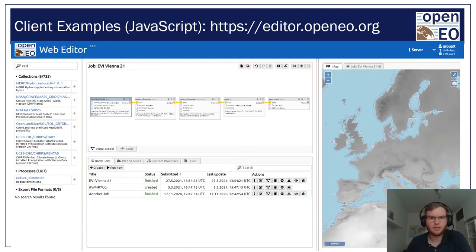The JavaScript client can be used in any JavaScript, Node, or TypeScript project. For example, we have an Android and iOS app that makes use of the client, but the most advanced example shown here is the web editor. It supports all parts of the OpenEO workflow: discovery, processing, and visualization. It is probably the most beginner-friendly environment, as it's like a model builder in QGIS and no coding is required.